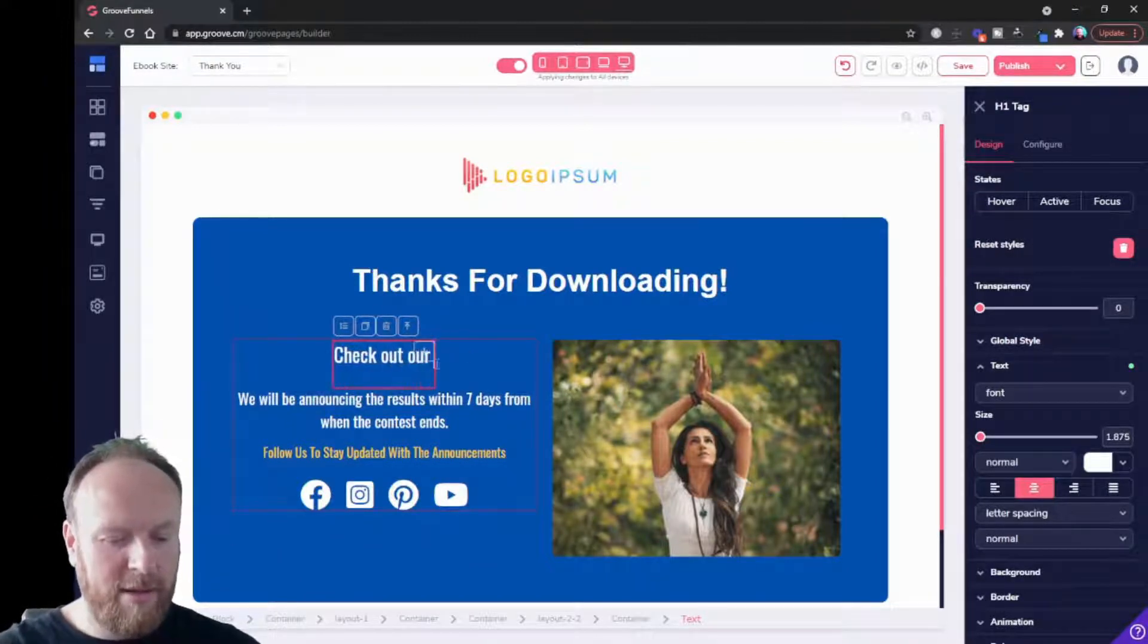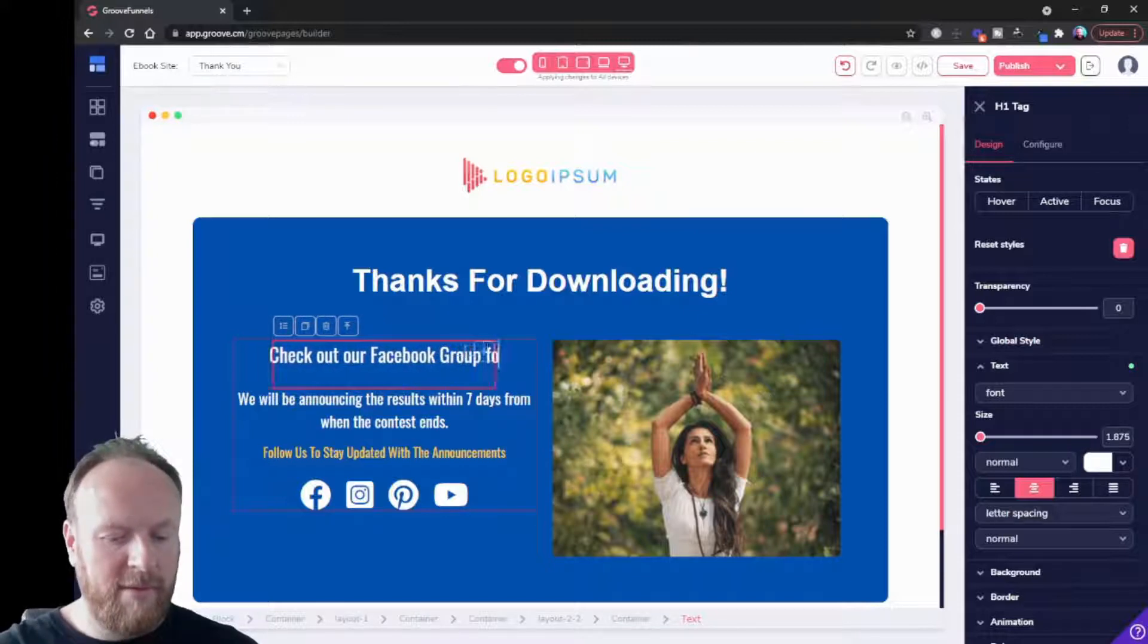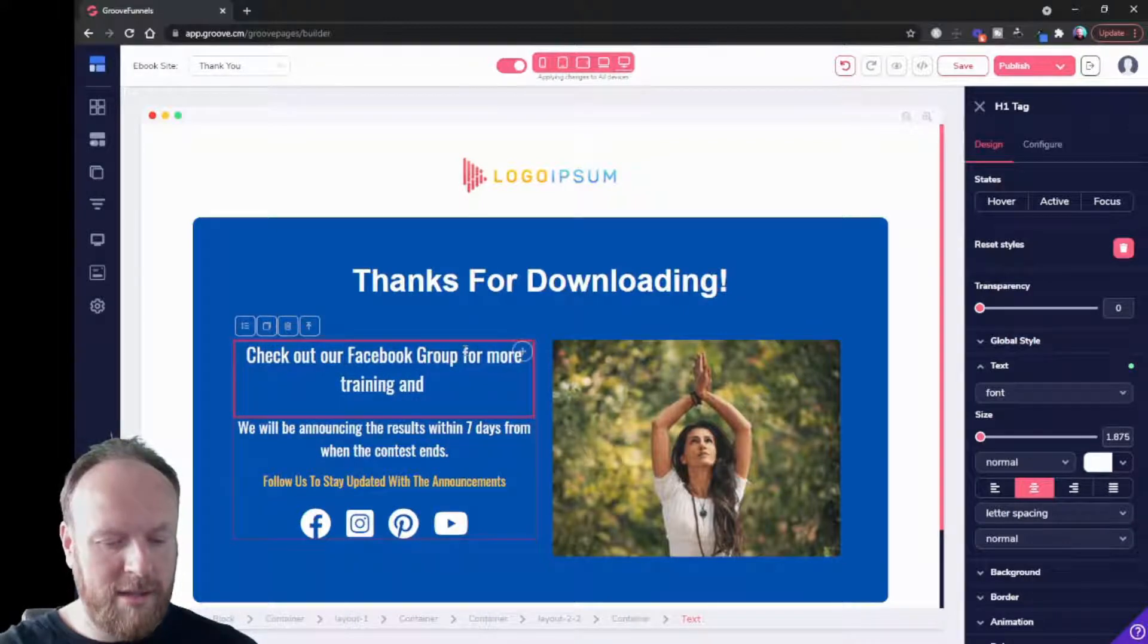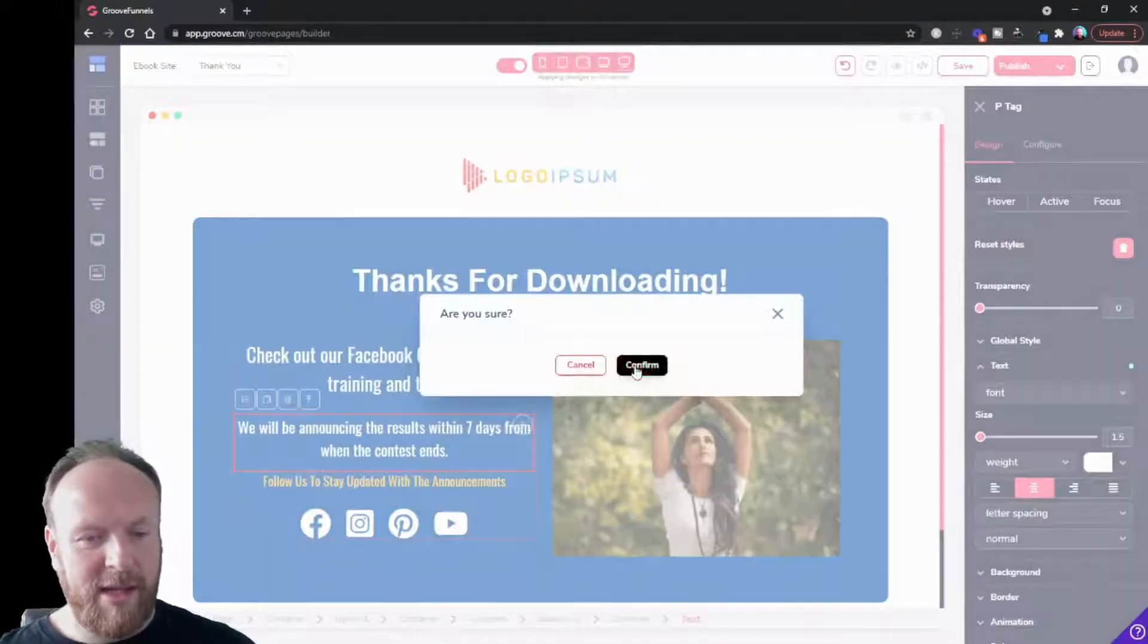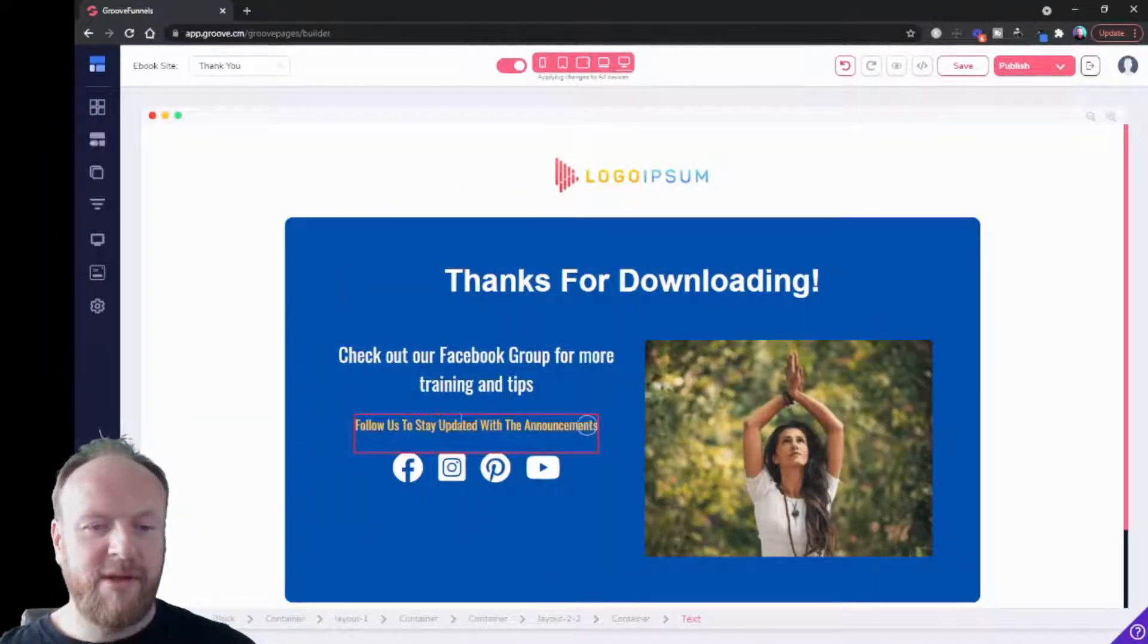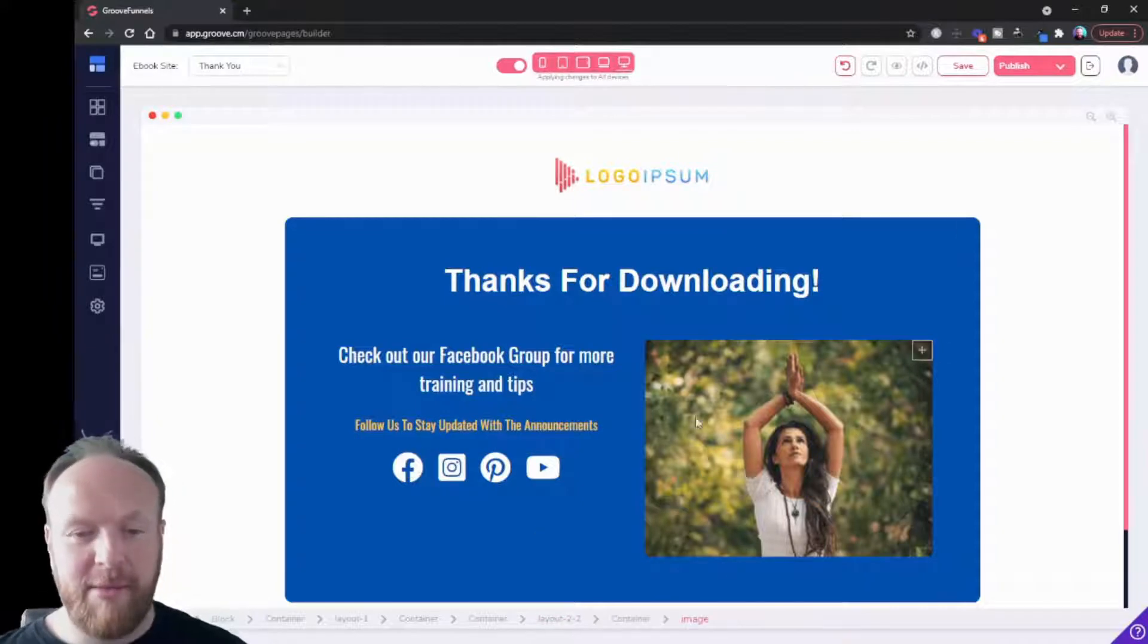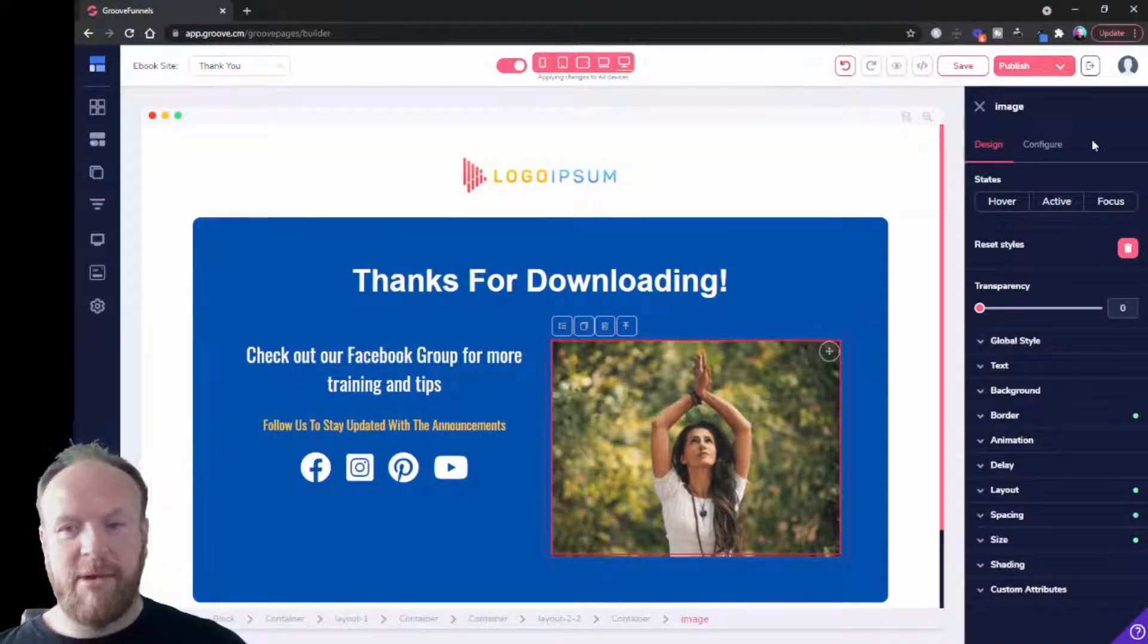We don't want that, so let's delete that. Follow us to stay updated with announcements - we might keep those. Let's leave that image in, but I could change that image if I wanted to.